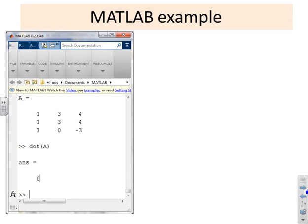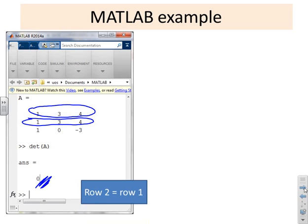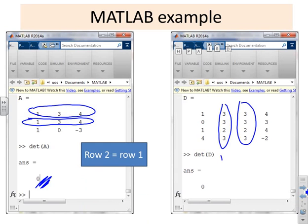Here are concrete examples: in the first matrix, rows one and two are identical, so the determinant is zero. In the second matrix, columns two and three are identical, so the determinant is again zero.